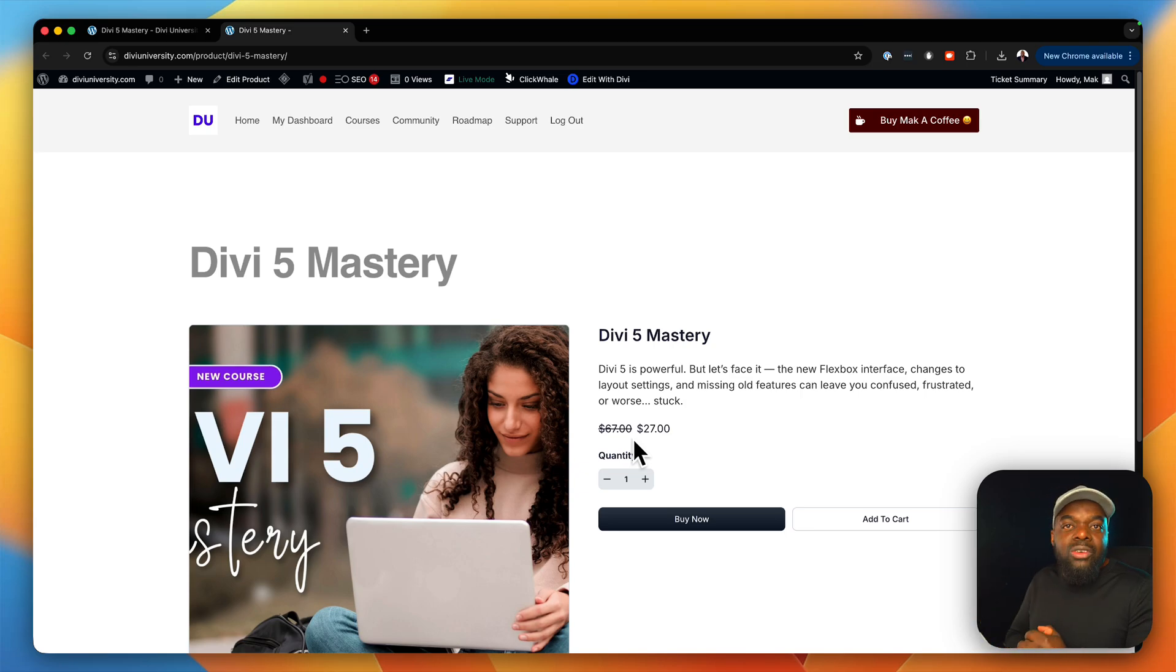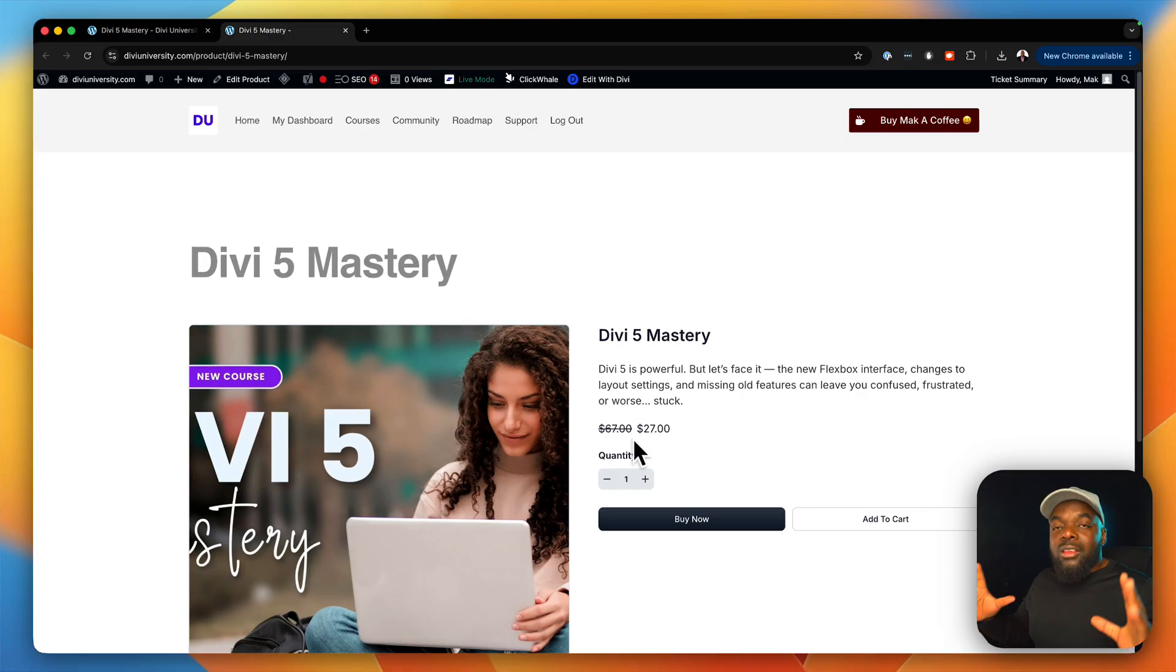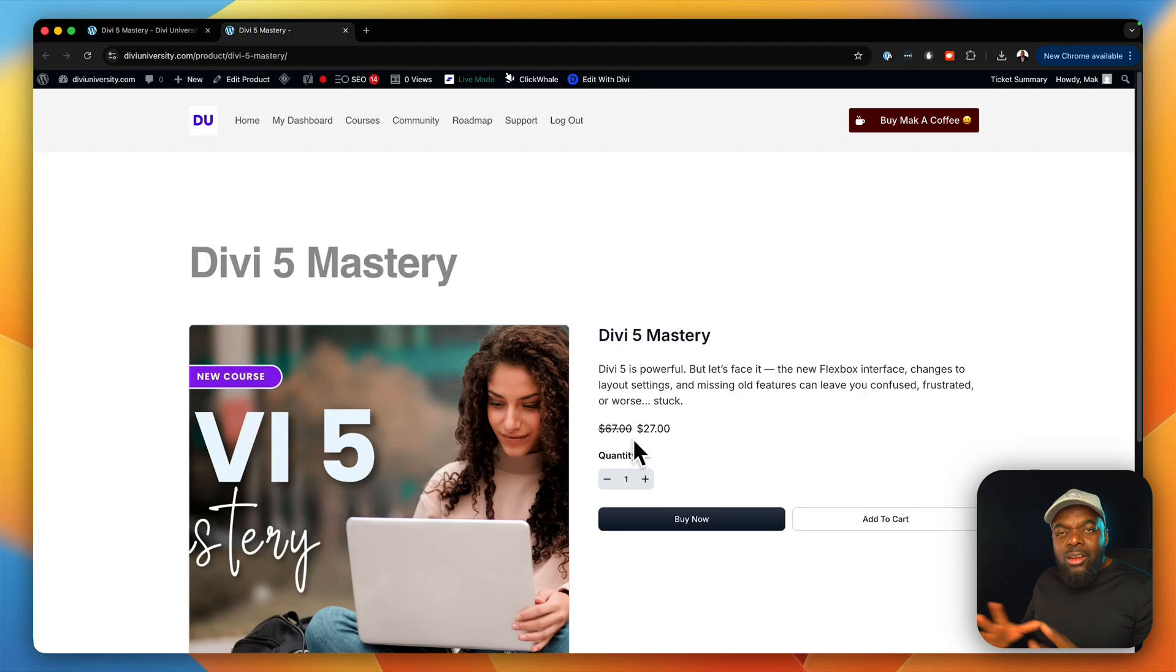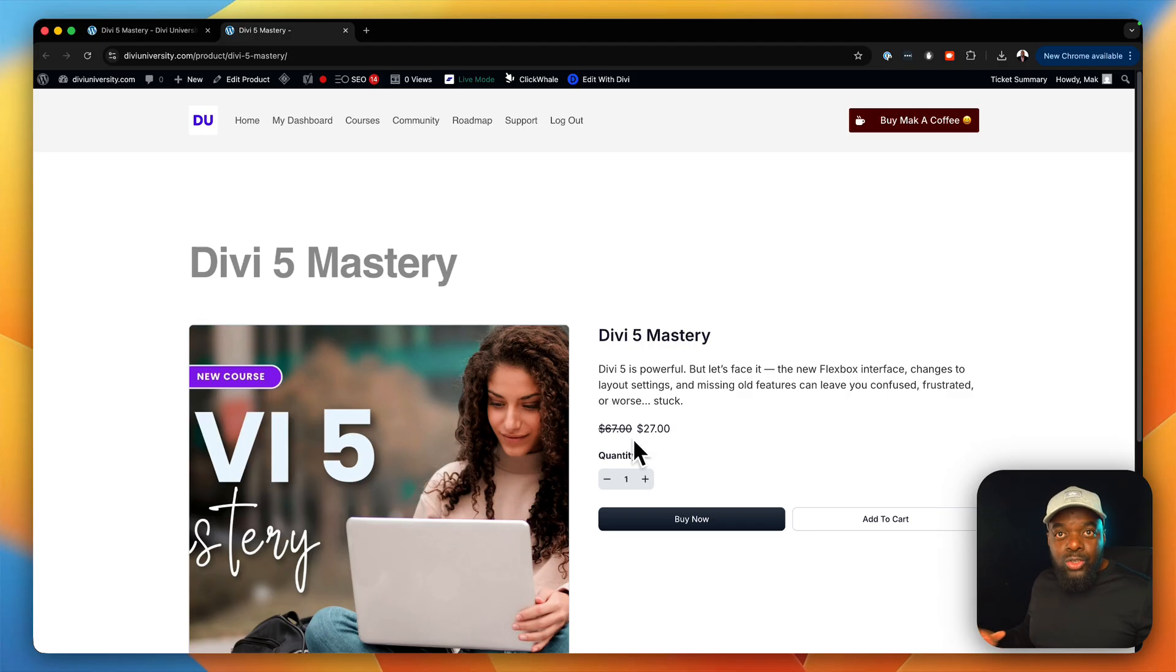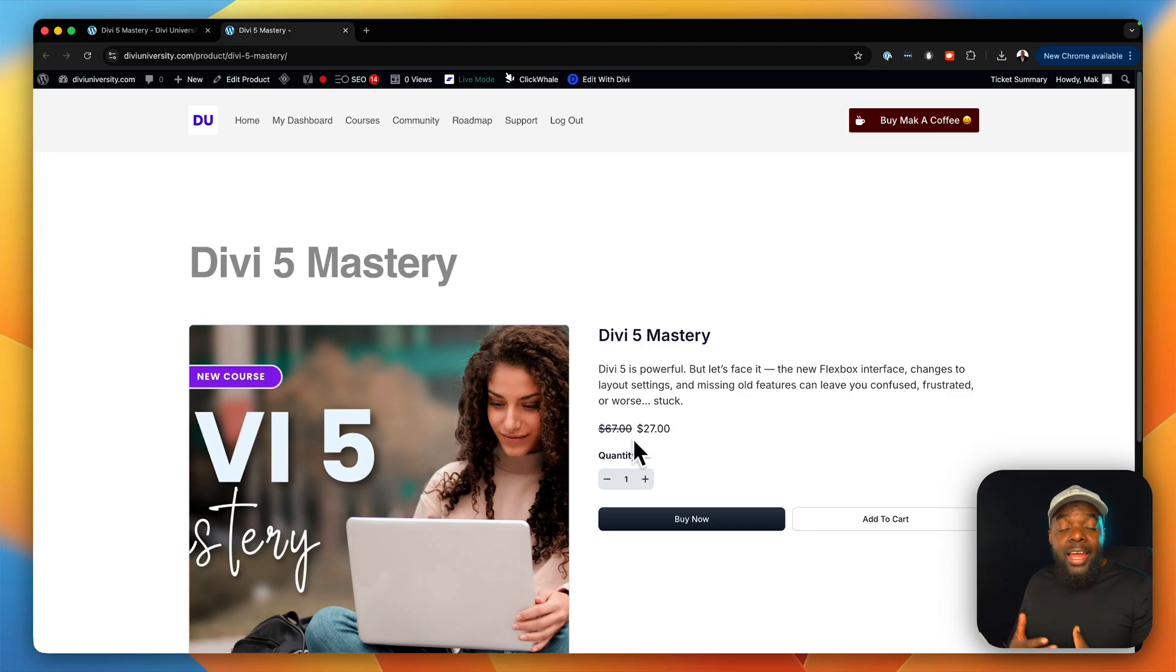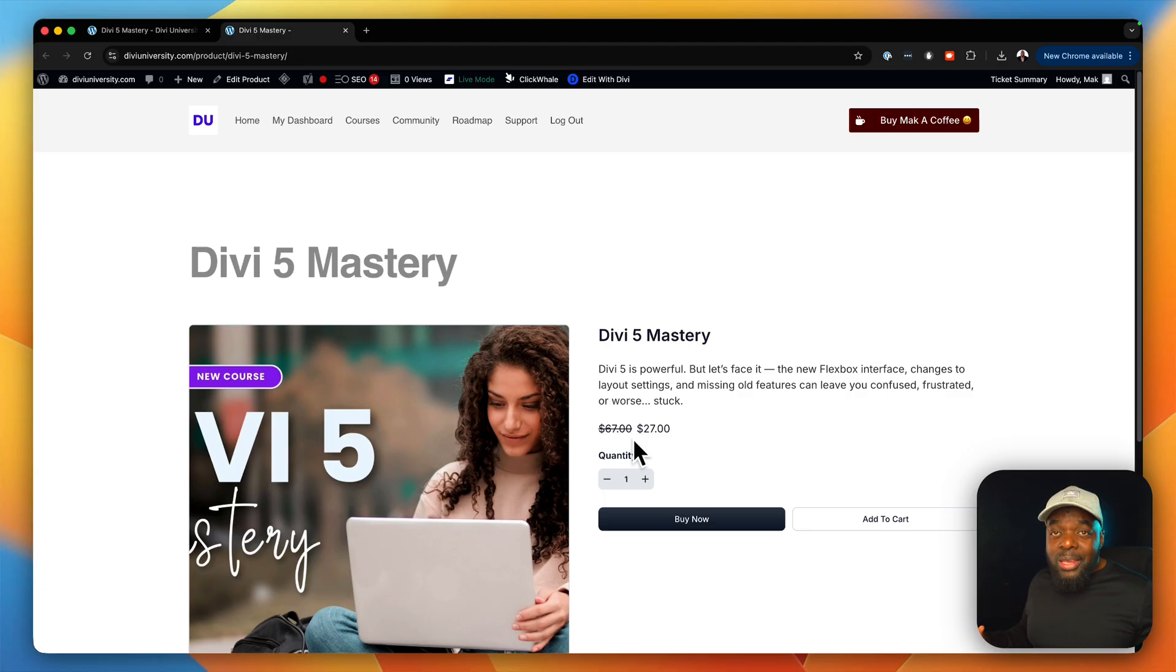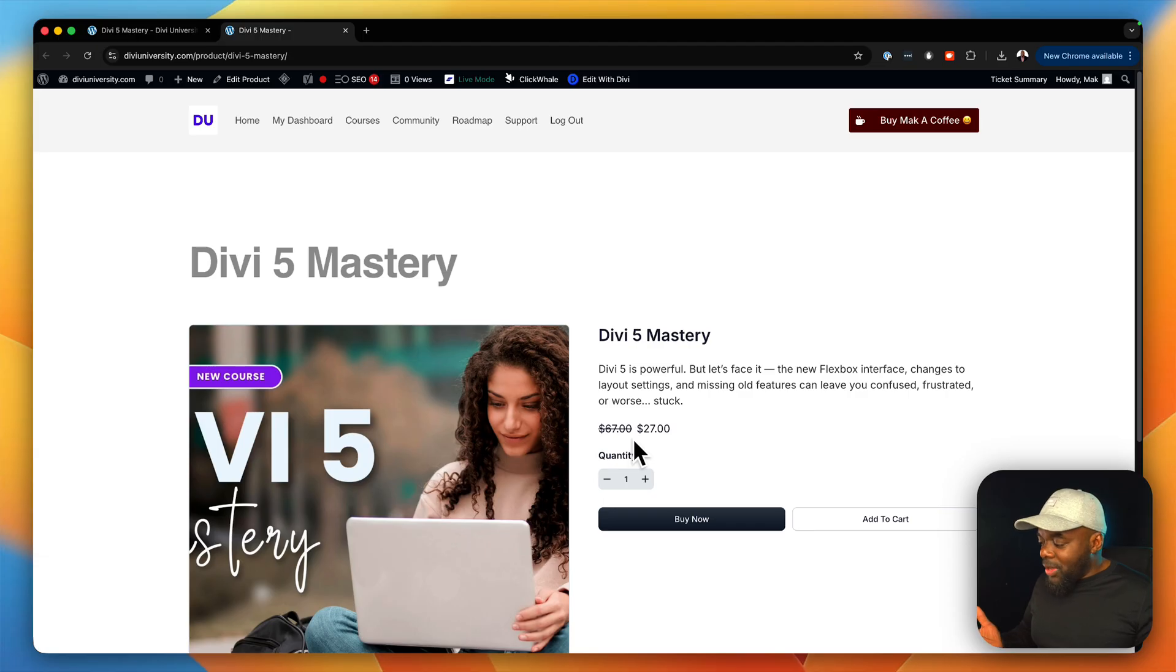As you know, Divi right now has gone through a lot of updates. It is pretty much a new page builder. So it has a lot of hidden features. It has also changed the workflow. So if you're coming from Divi 4 and you're trying to go into Divi 5, it's not going to be the same experience. It's totally different.